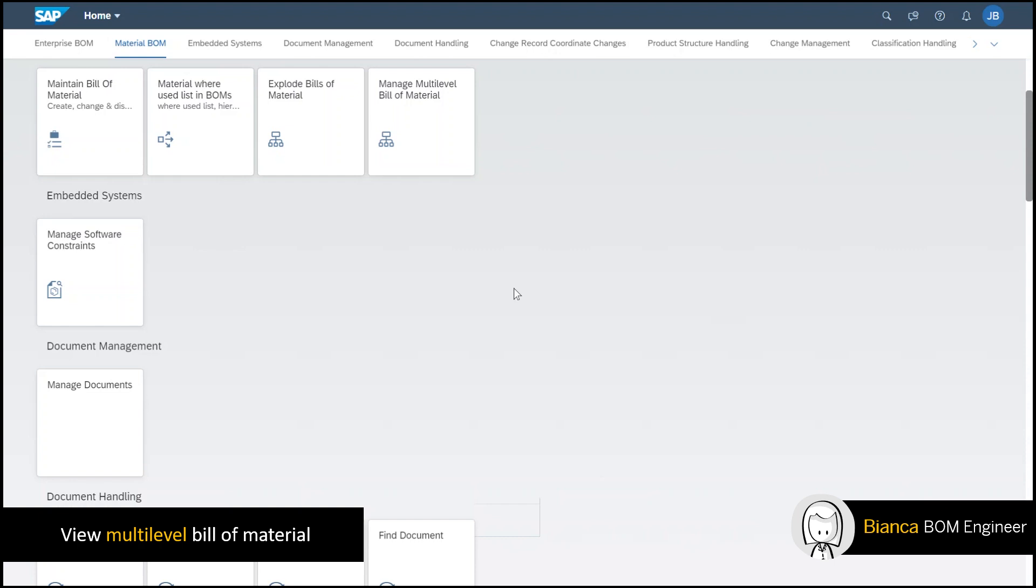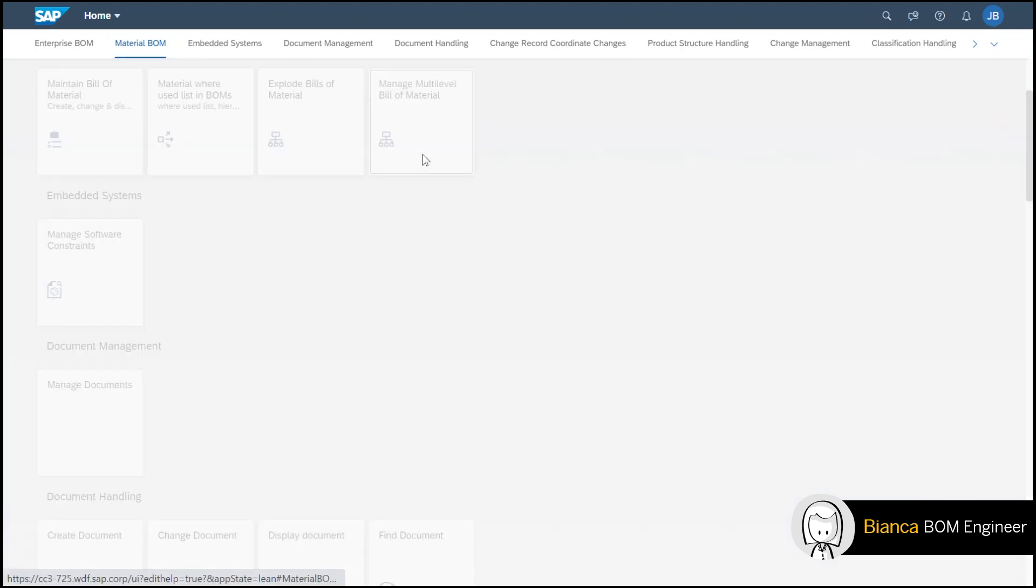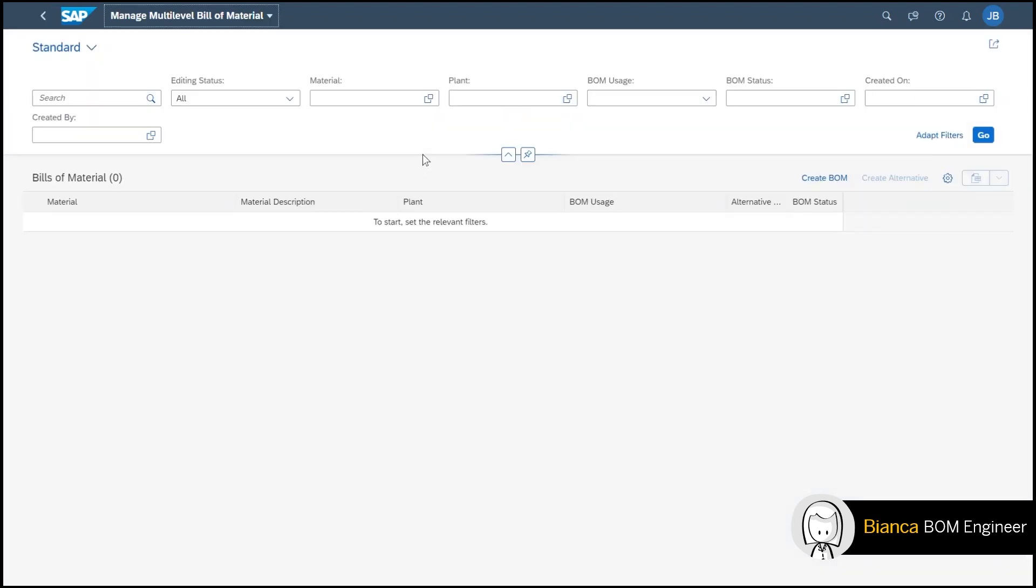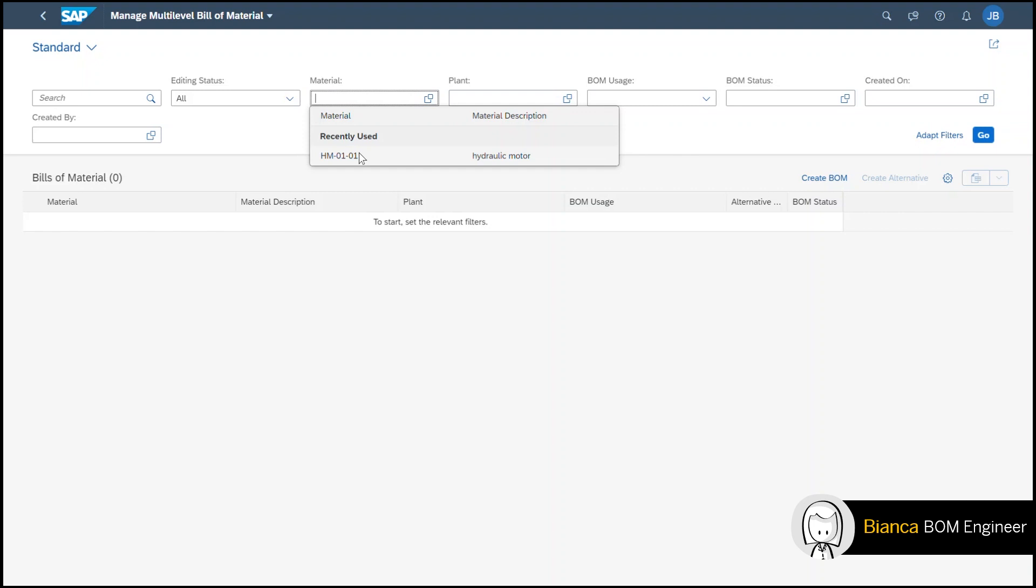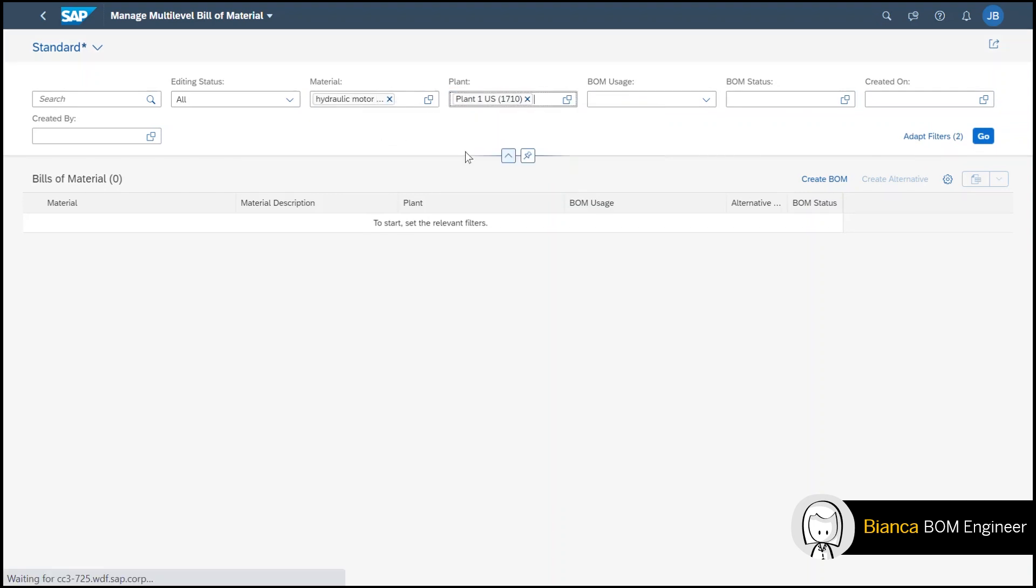When I enter the app I can search for a bill of material I would like to work with using different search filters that are available. In the material filter I type in hydraulic motor and I'm also able to choose a plant where this is being produced in.